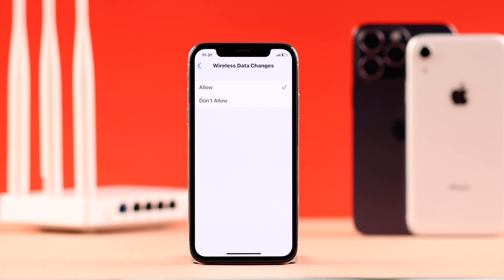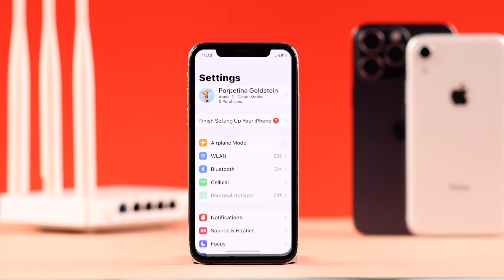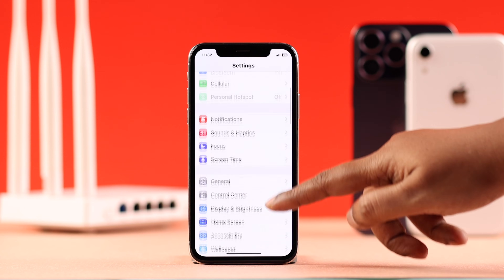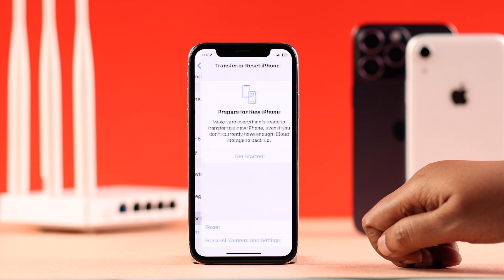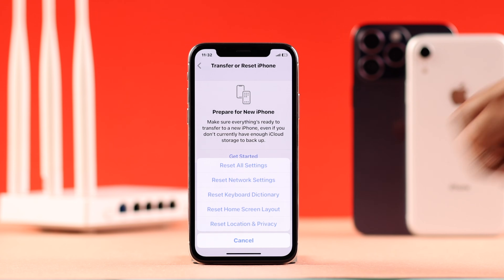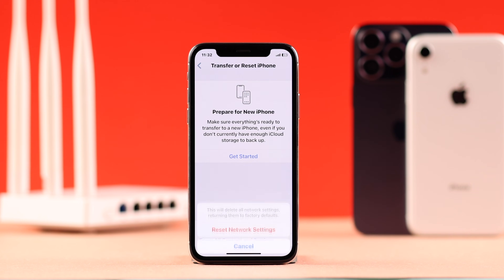If you're still having the problem, go ahead and reset your network settings. From Settings, go to General, scroll down to Transfer or Reset iPhone, then tap Reset. From here select Reset Network Settings — note this will remove your Bluetooth, VPN, Wi-Fi, and everything, so you'll have to reconnect to them again.